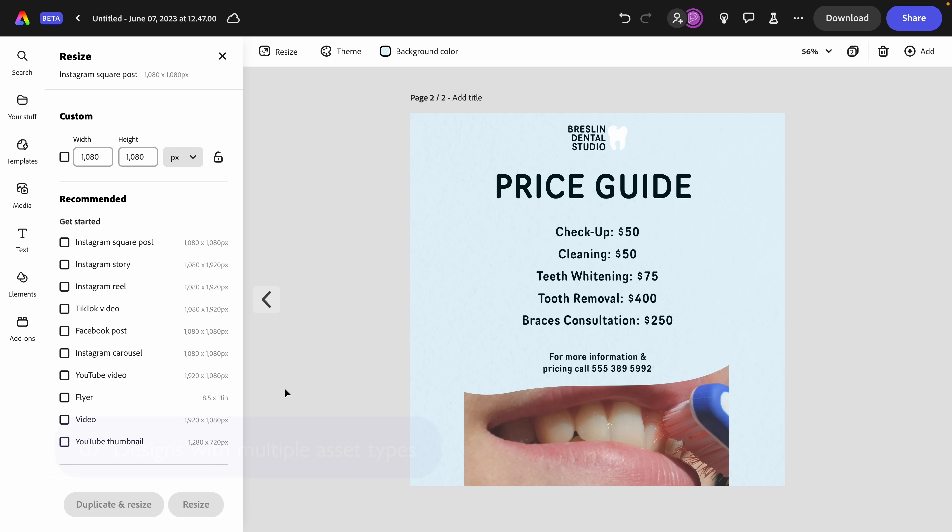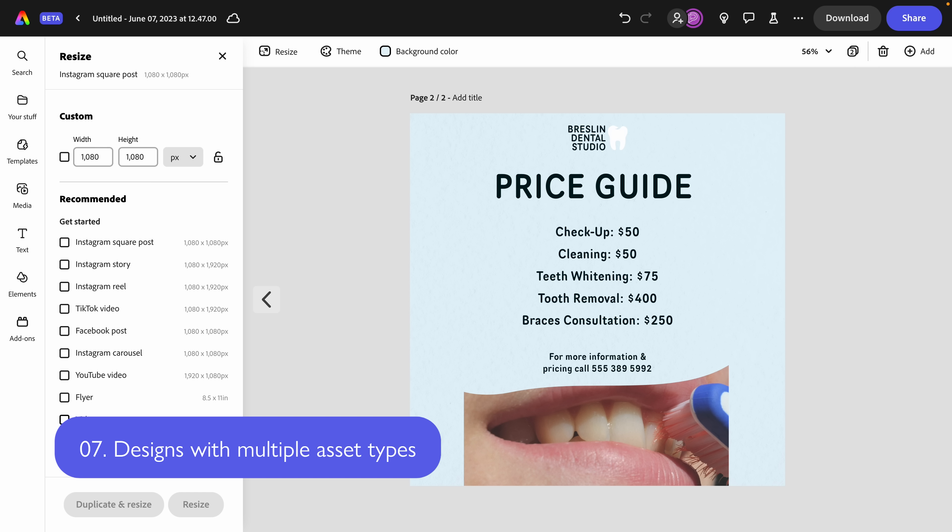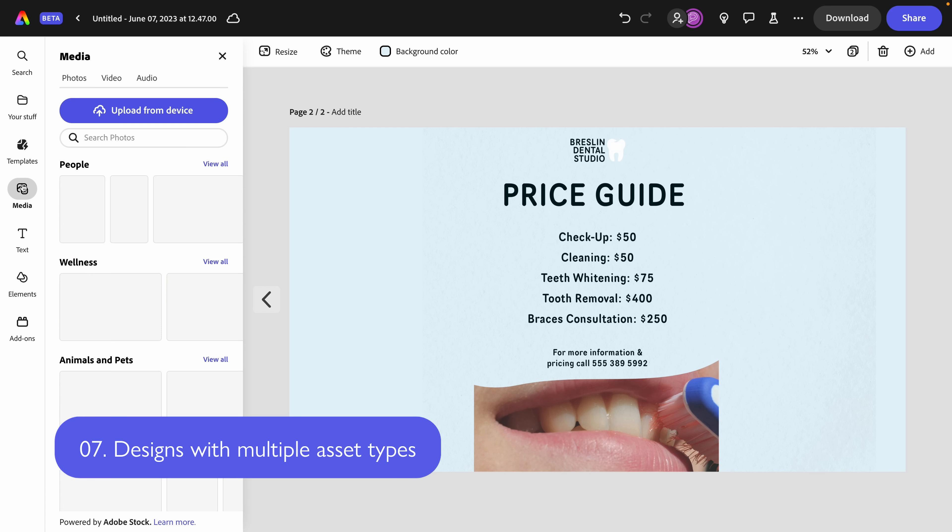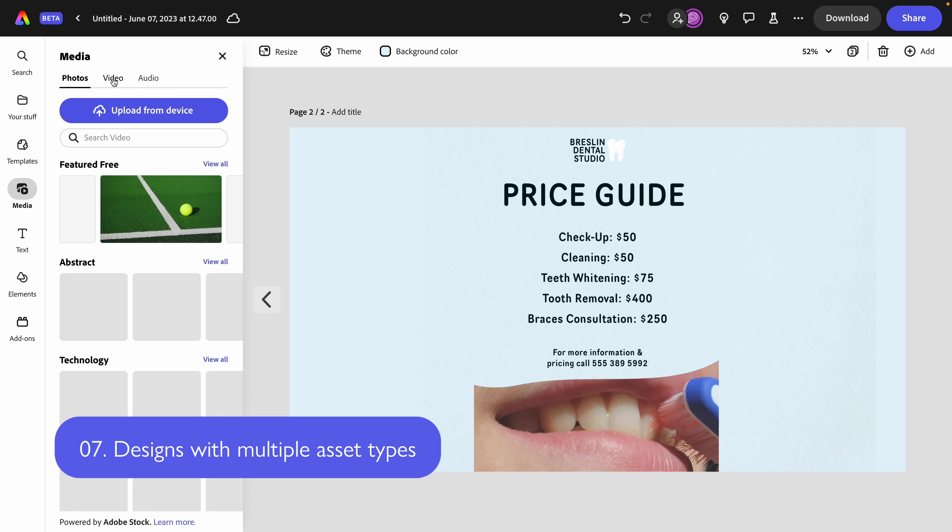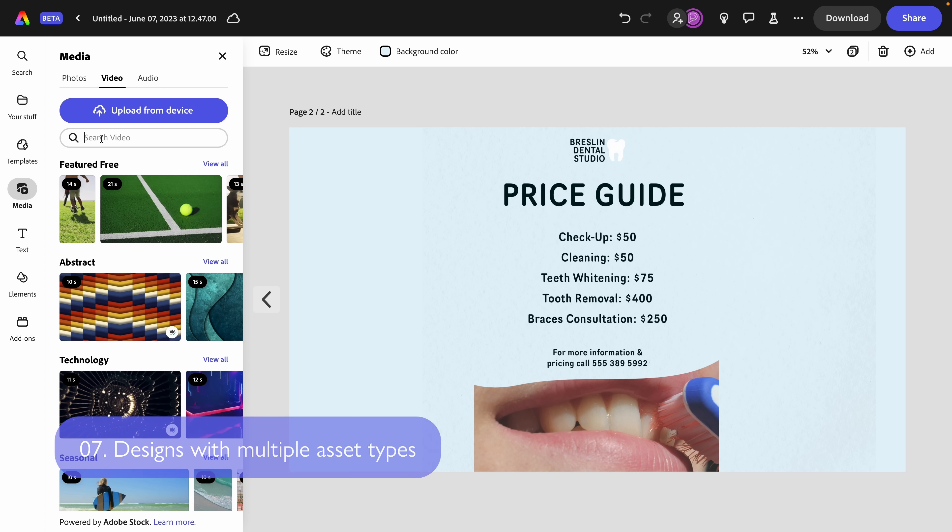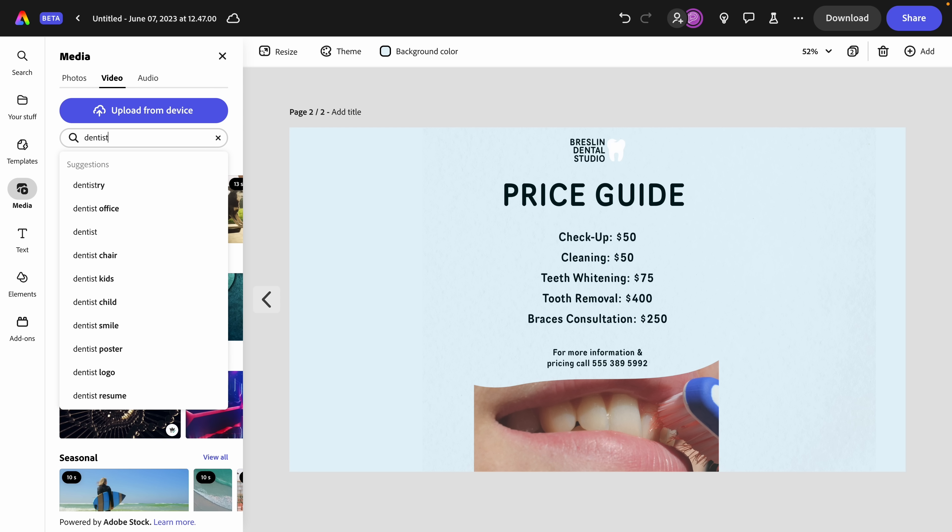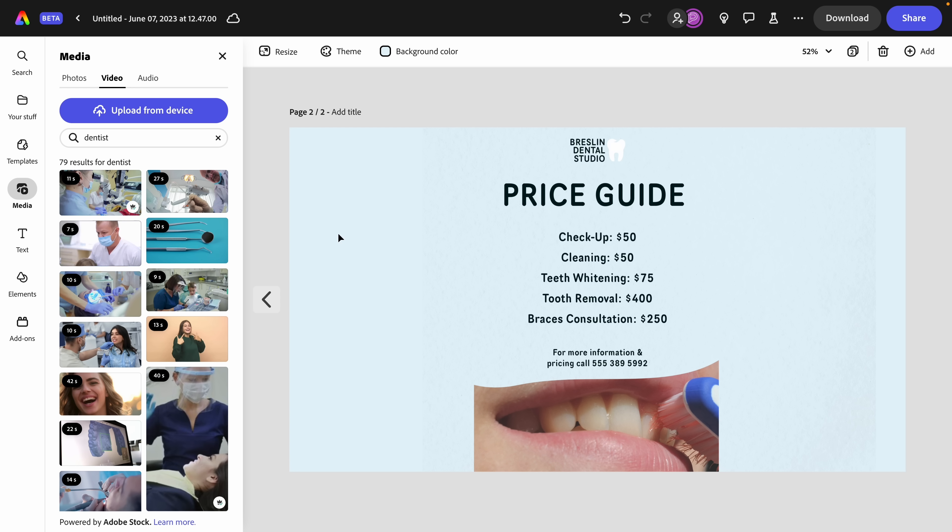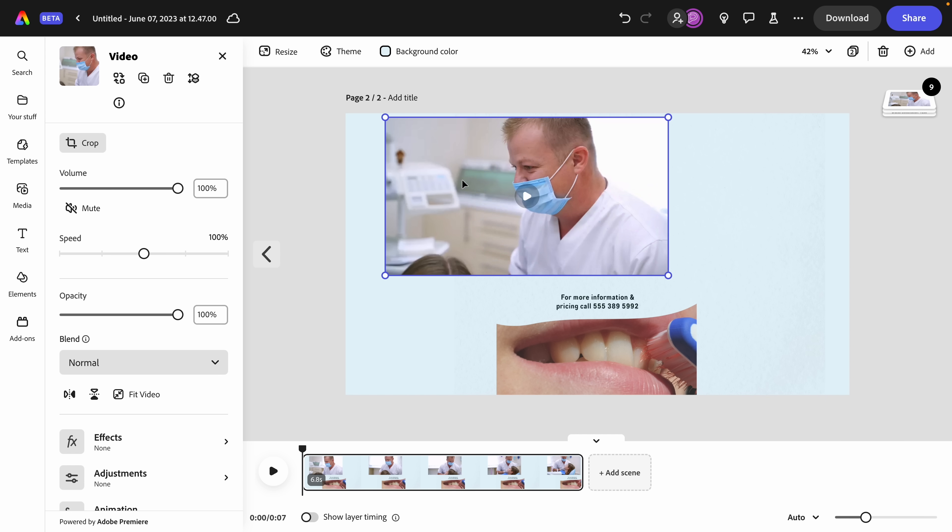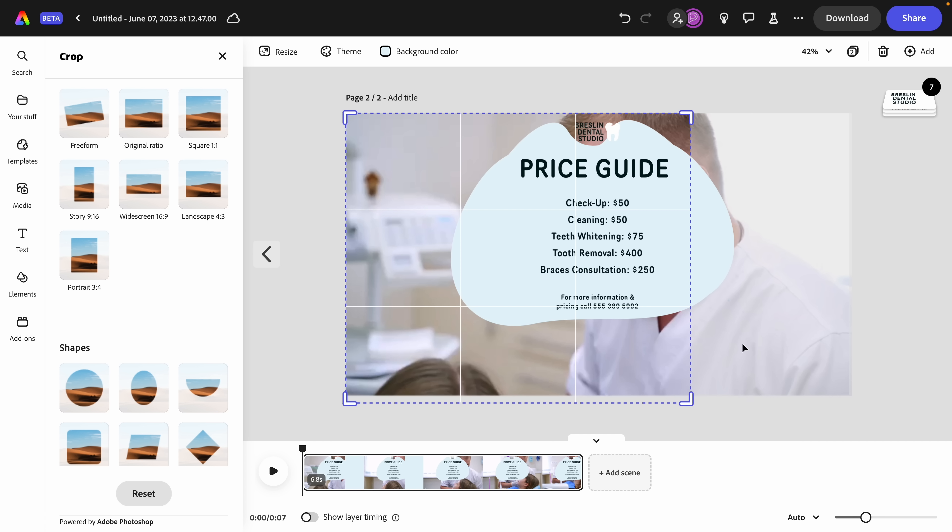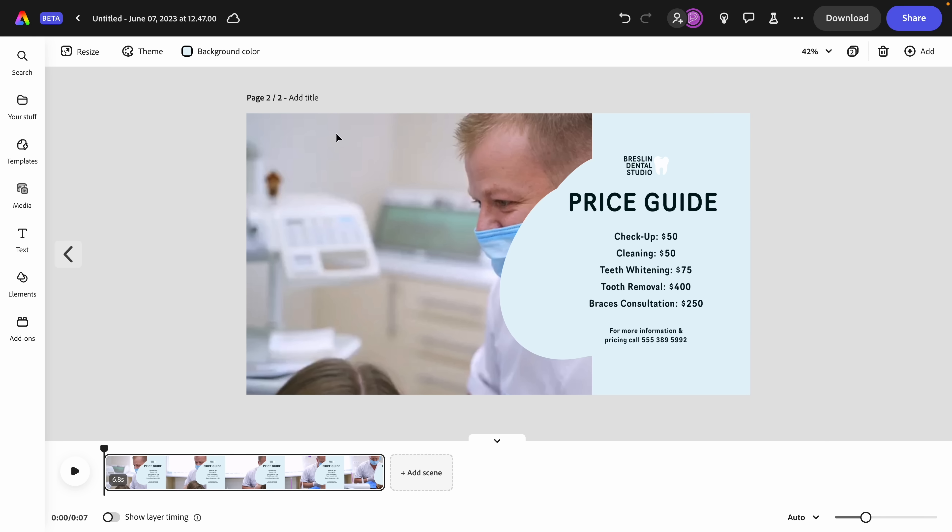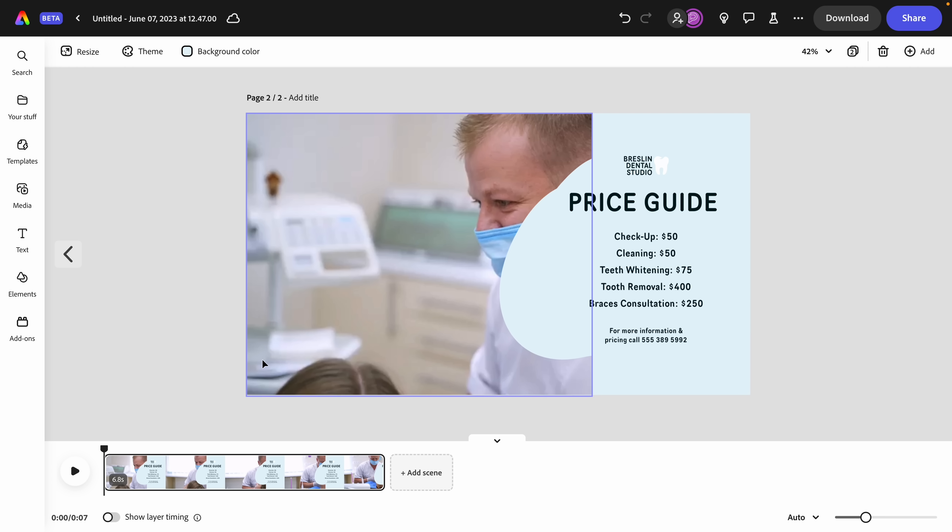As well, now you can create video in the same project. So I can resize this for video and start to add assets such as video. Here we'll type dentist, pop in some footage from Adobe stock. And there we have it, a video in our same project. So I'm loving the ability to create designs with multiple asset types like video and static images.